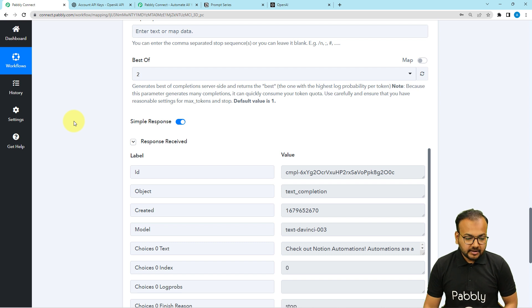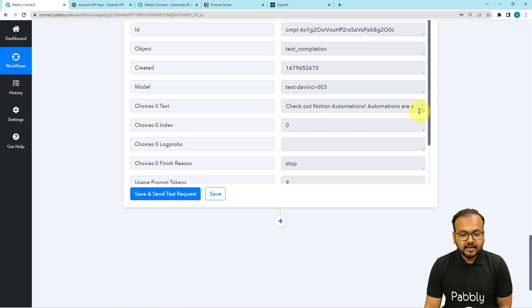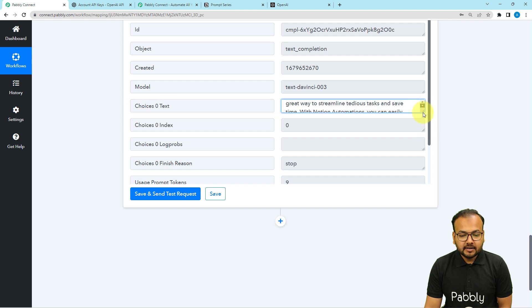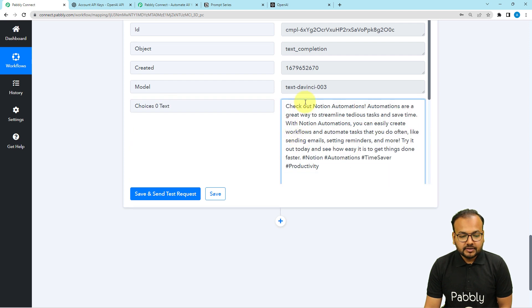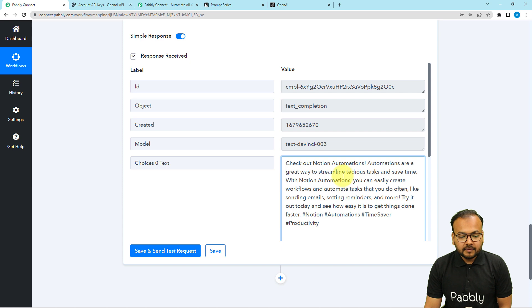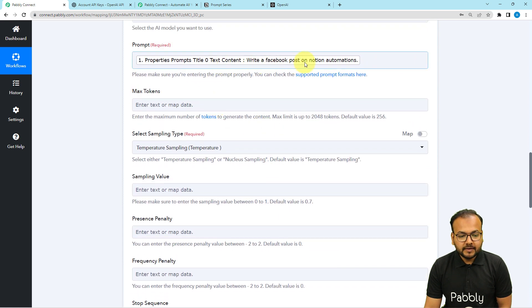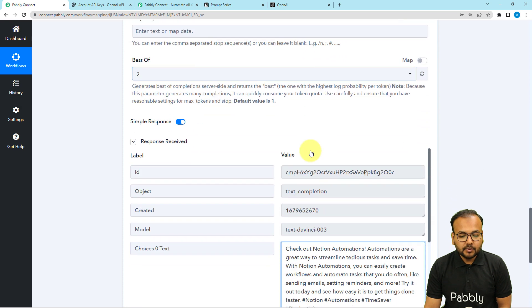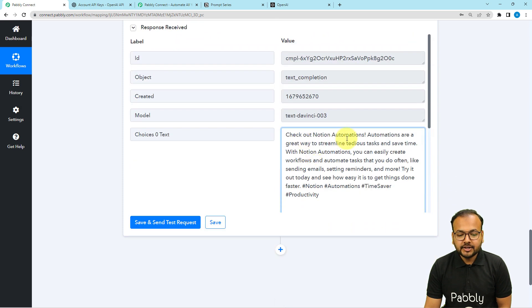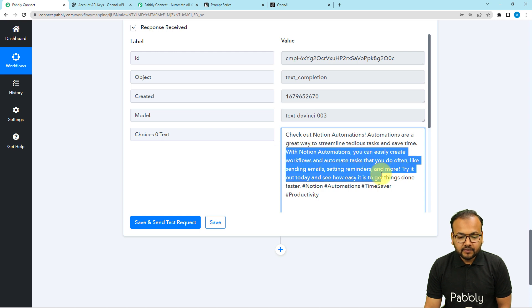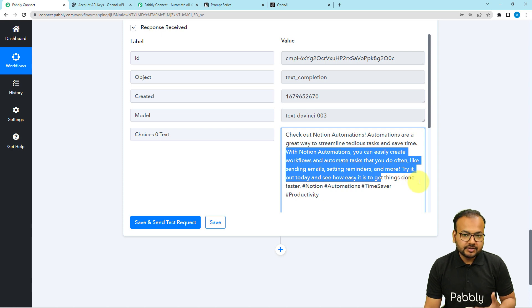In the response section you will get the content generated using OpenAI. Here you can see OpenAI has given us the content in the choices zero text label. According to the prompt we asked for a Facebook post, and a small Facebook post has been generated for Notion automations. It says: with Notion automations you can easily create workflows, automate tasks — this is really relevant content that OpenAI has given us.